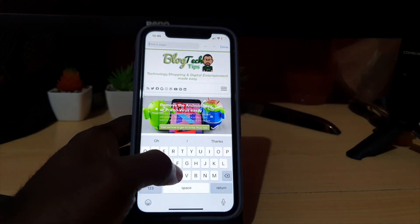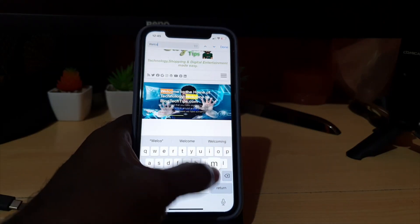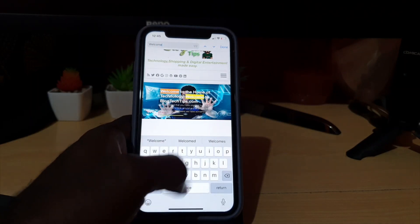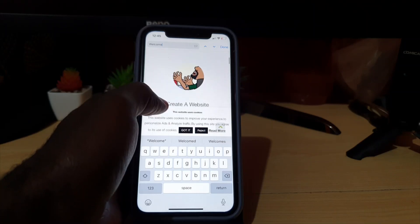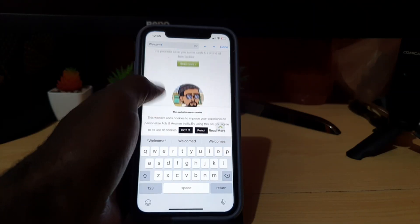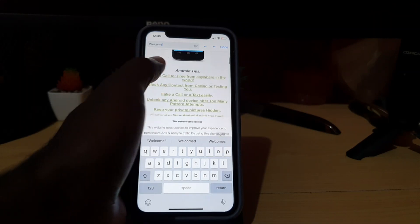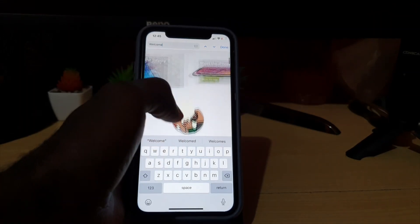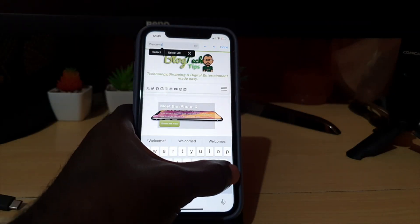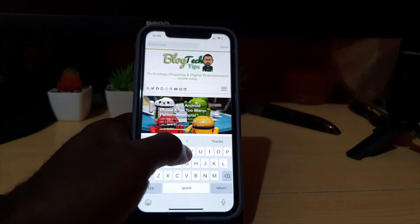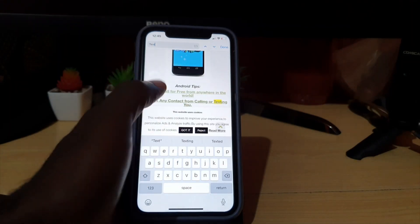Hit Find in Page and it shows you a text input. For example, I'm going to type 'welcome.' Right away you can see that it highlights 'welcome' here on screen, and anywhere else it appears on the page it will show up as well.